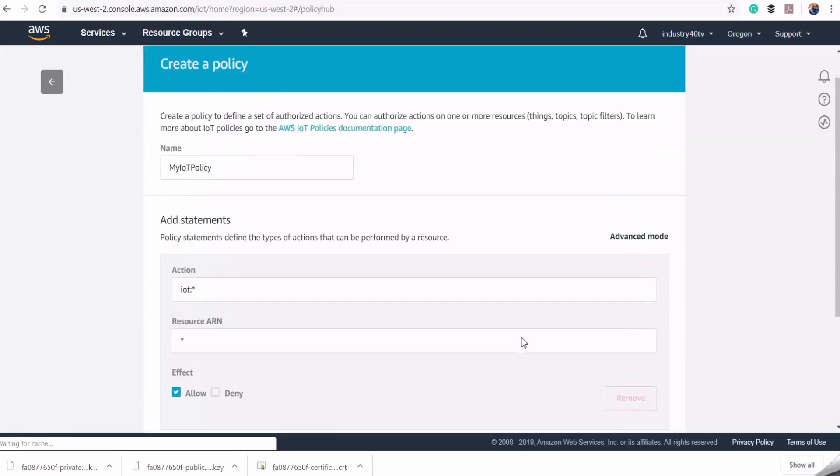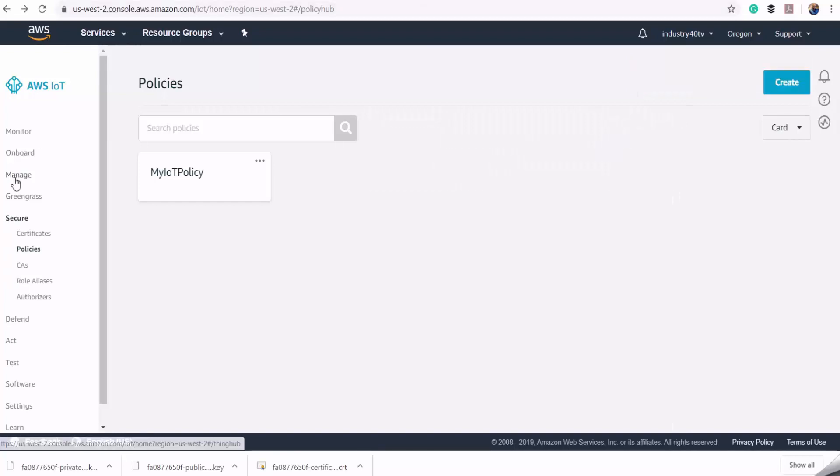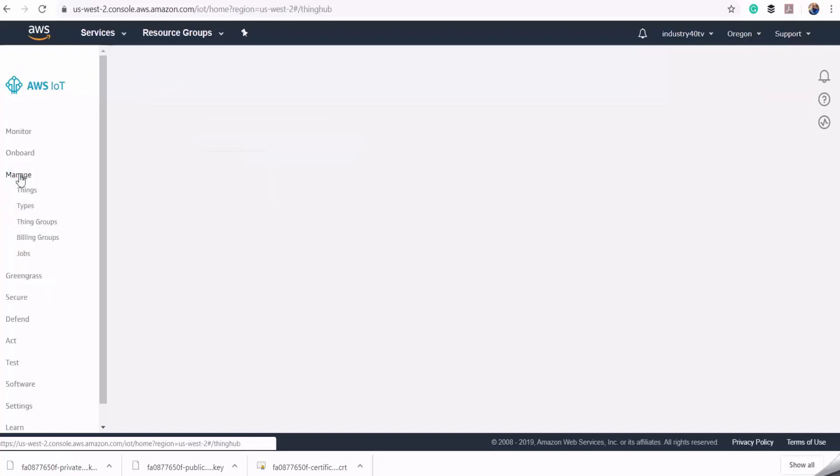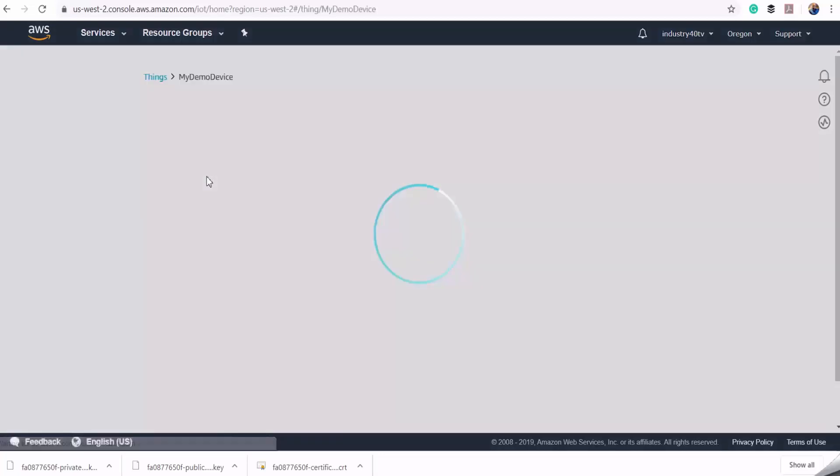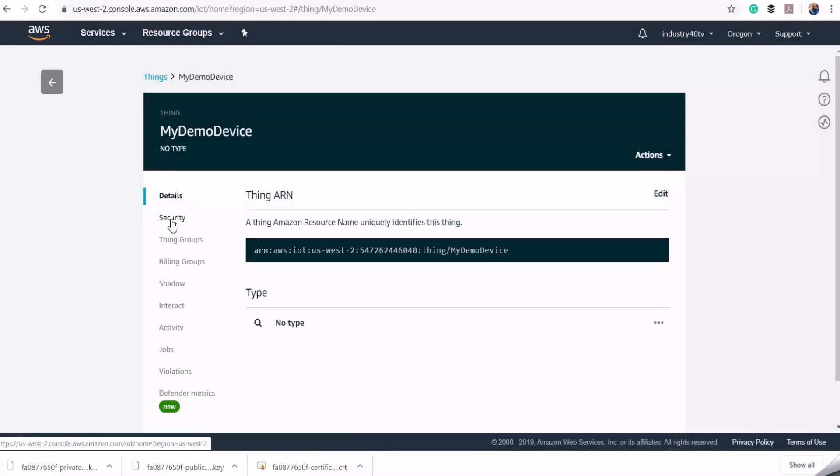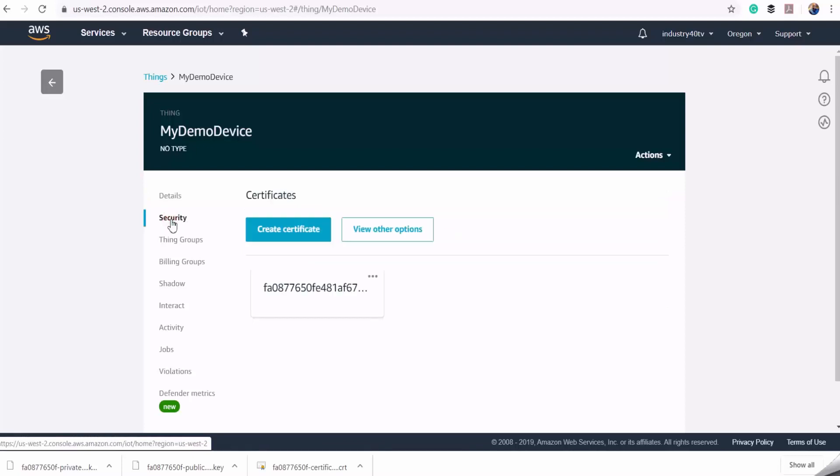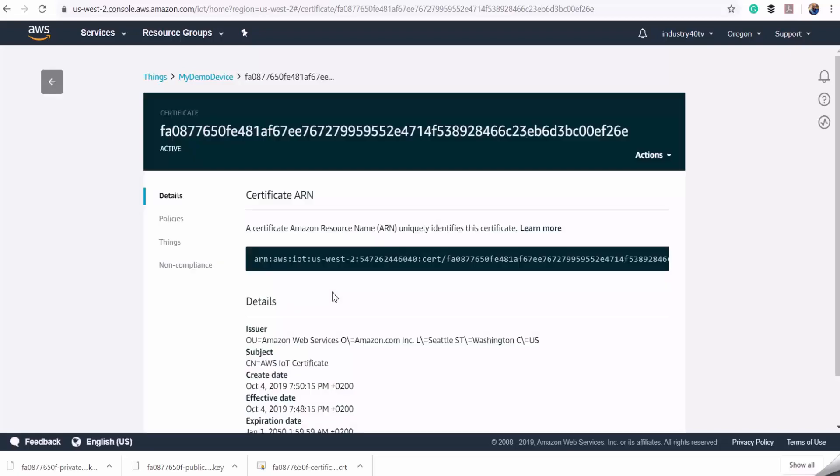Our policy has been successfully created. Now to complete the operation, I need to attach this policy to my device. To do that, I go to manage and under things, I select my demo device, select security, and choose this certificate, which is the one we created earlier.